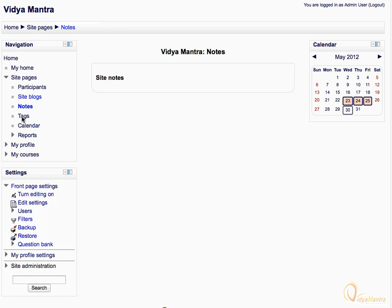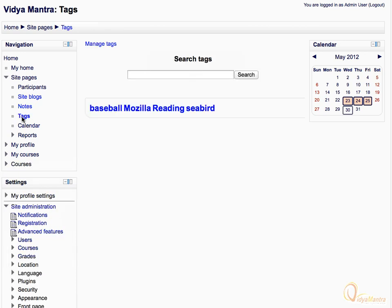Let's click on tags. Tags allow students and teachers to describe their interests and makes it easy for people with similar interests to connect with each other. You can also add new tags by clicking on the manage tags link.